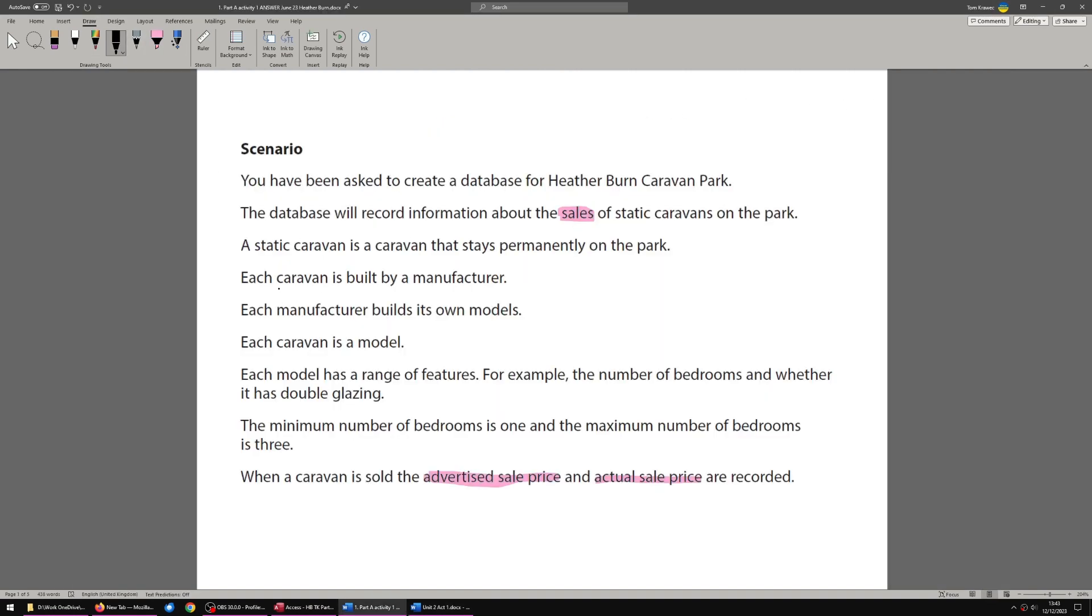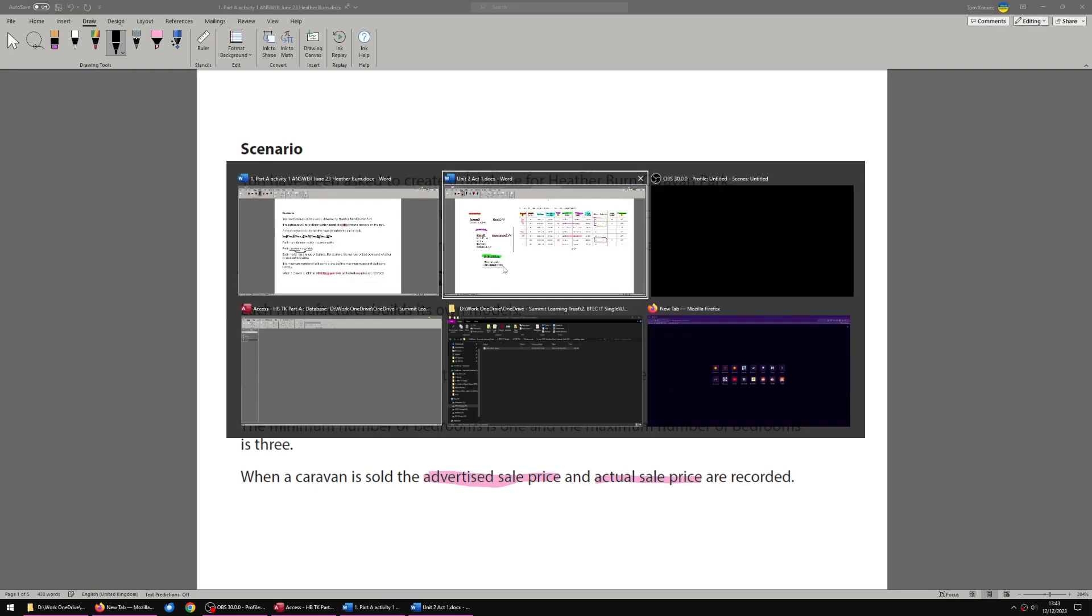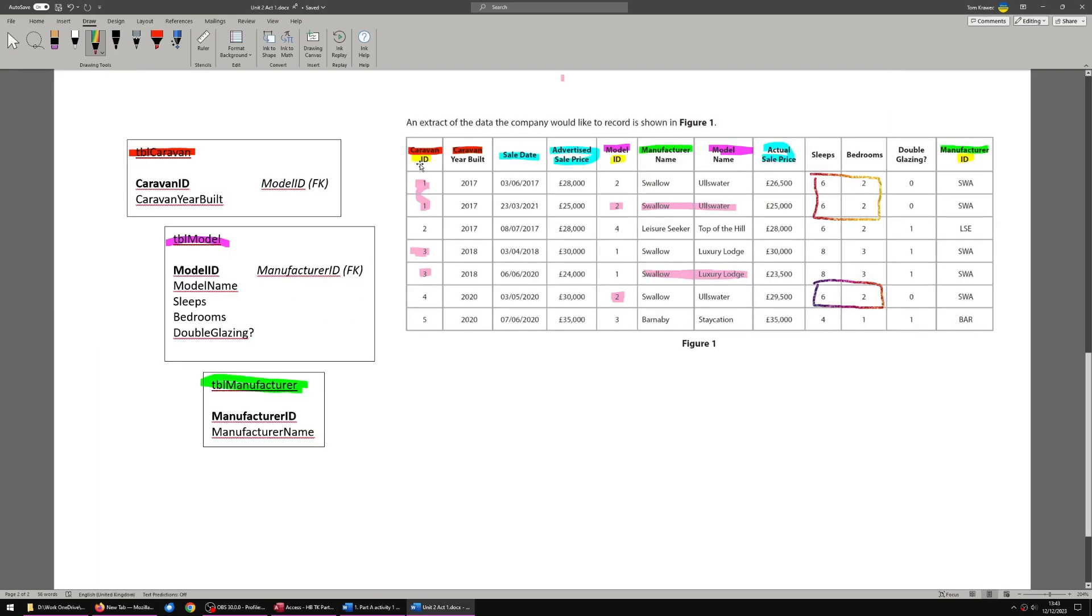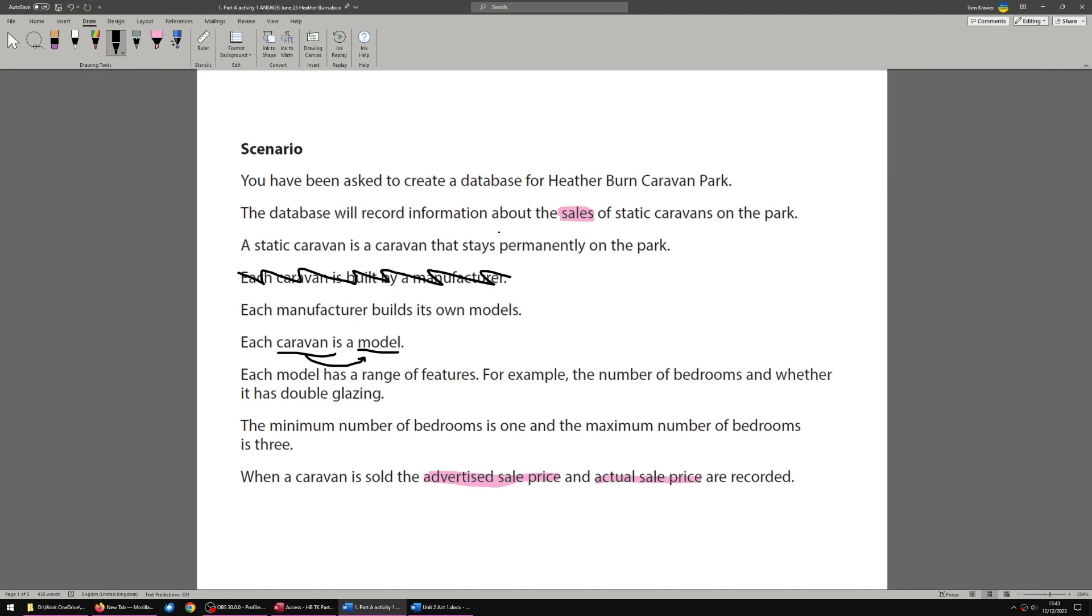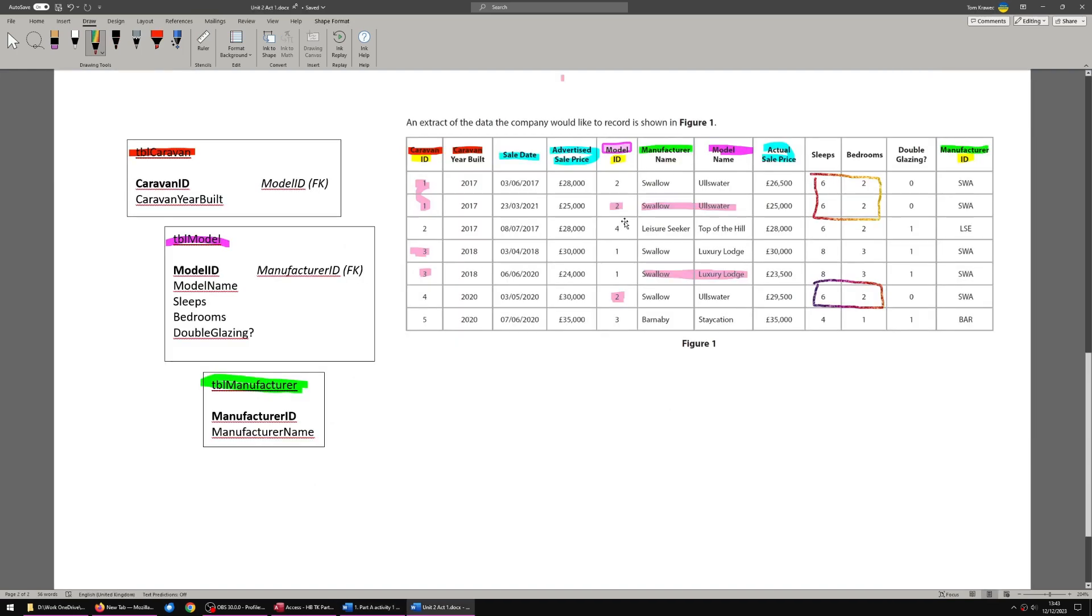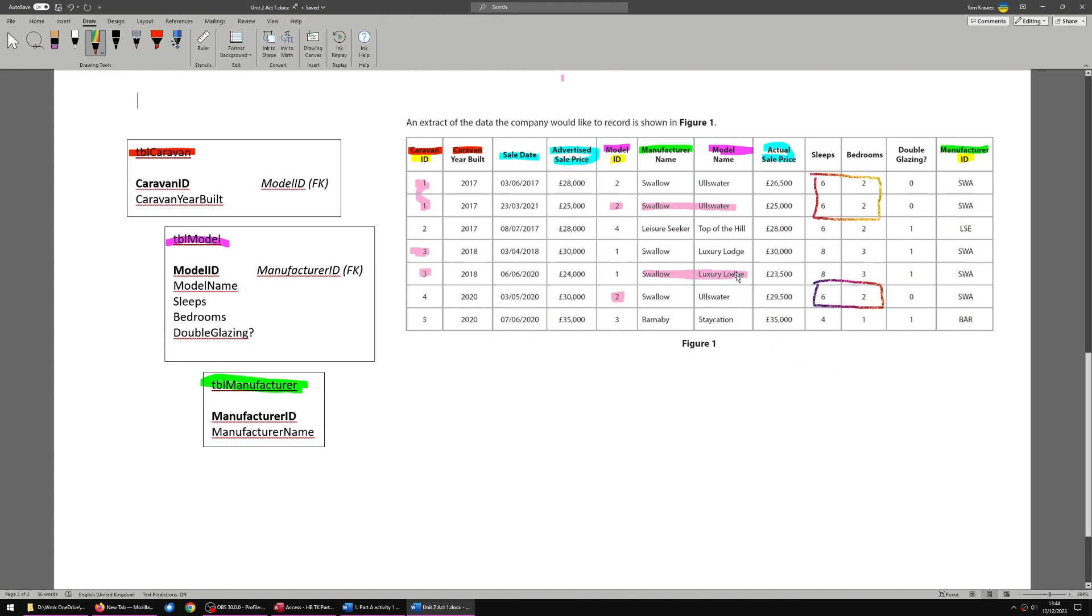How do those link up? We can see each caravan is built by a manufacturer. That is not useful for the tables. So we can cross that out. What's important is that each caravan is a model. So caravans are going to be related to models. The table caravan with caravan ID is going to be related to the table model with model ID. And then models are going to relate to manufacturers because manufacturers build models. So that's the relationships of the three obvious tables.